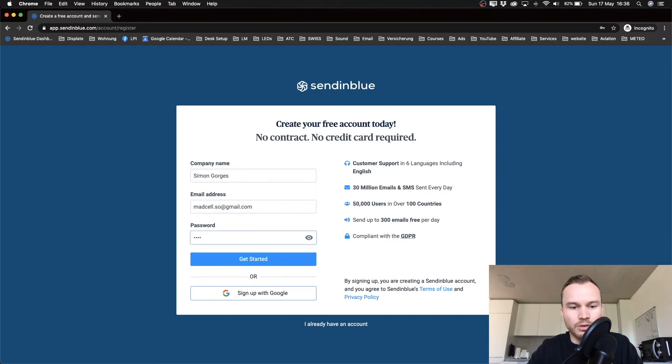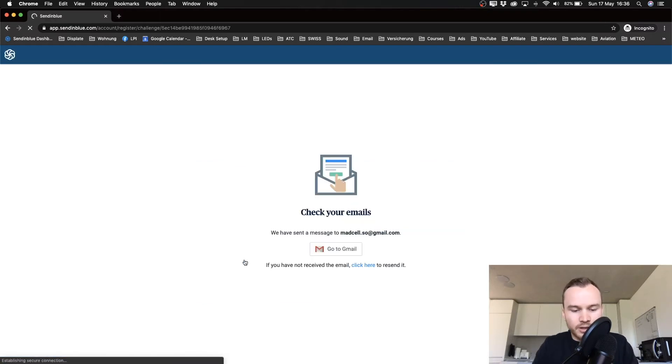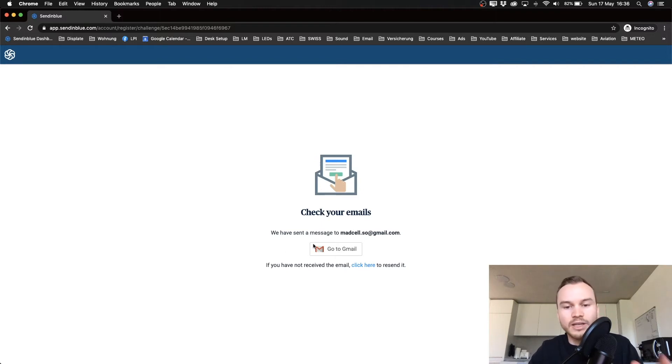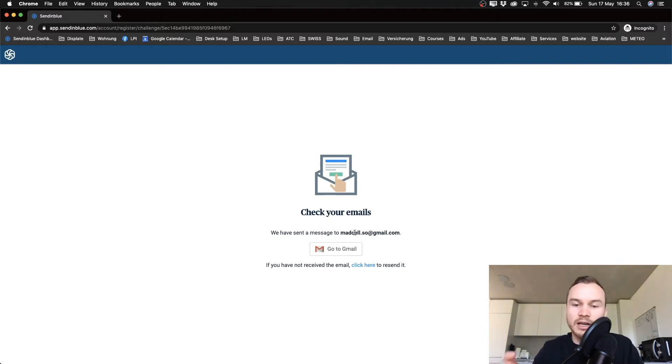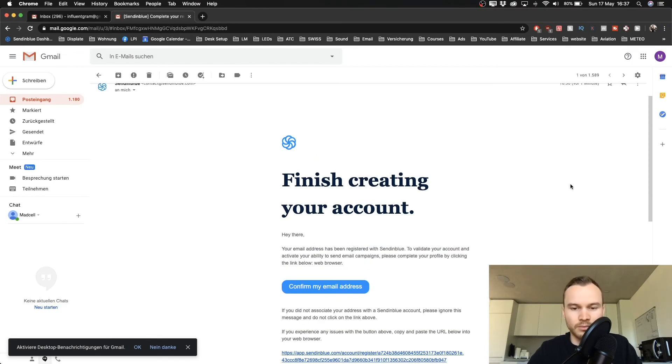I'm just going to type one in and then click Get Started. Now you have to confirm your email address, so just go to the email address that you just put in there and click on Activate My Account. Then it will take you inside the SendinBlue dashboard.